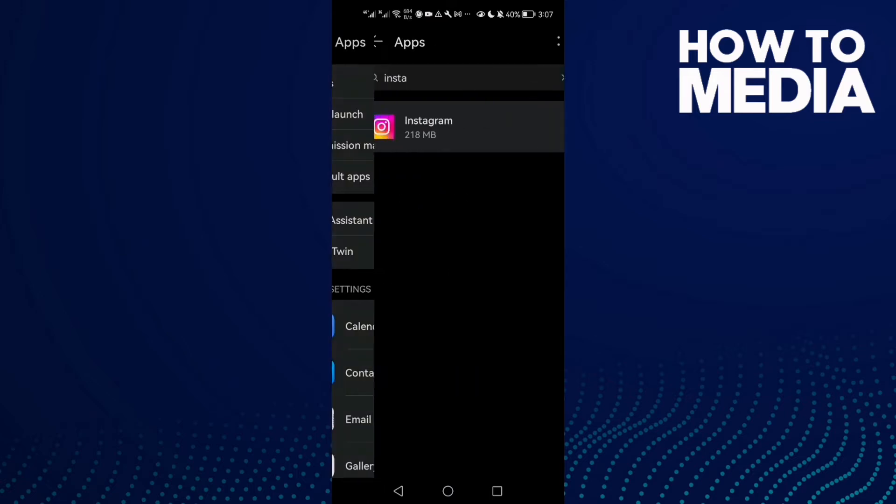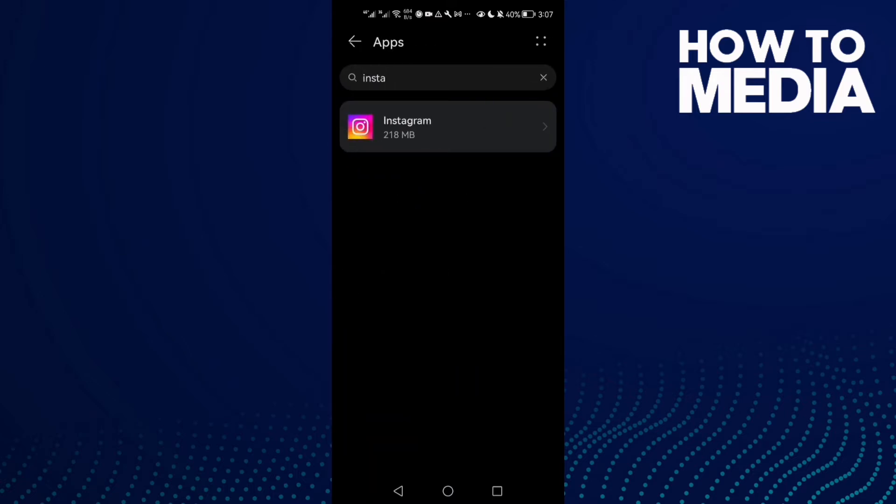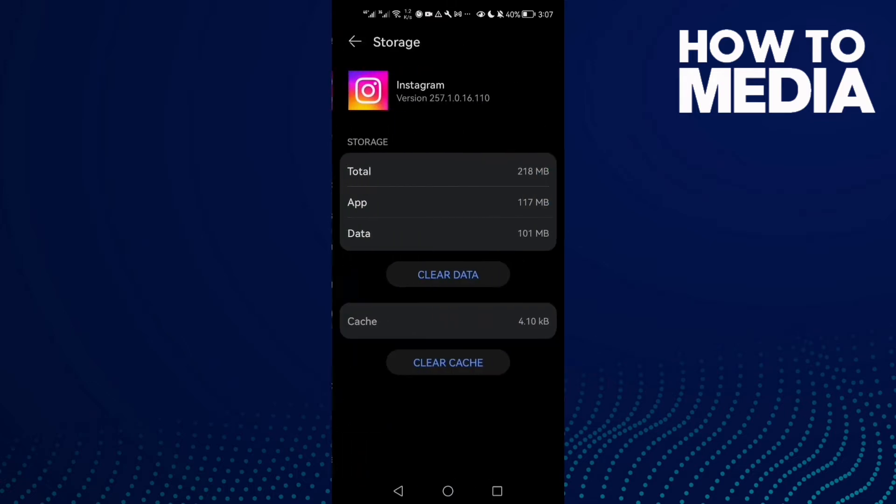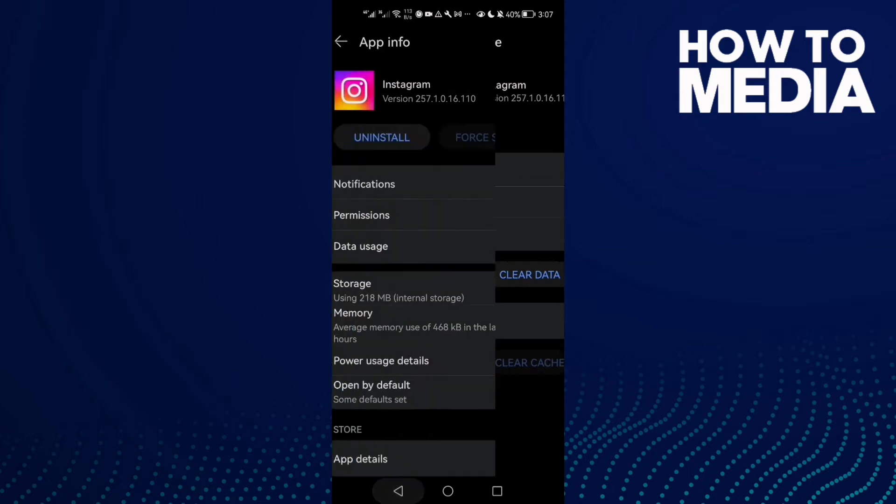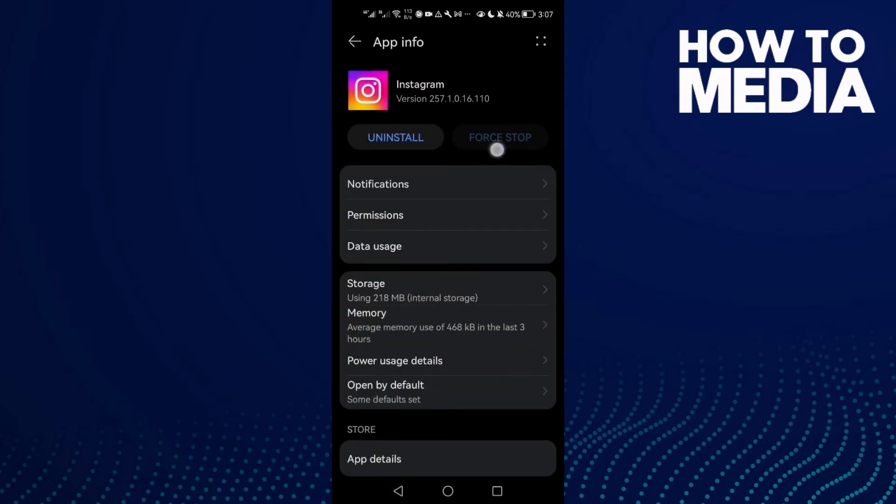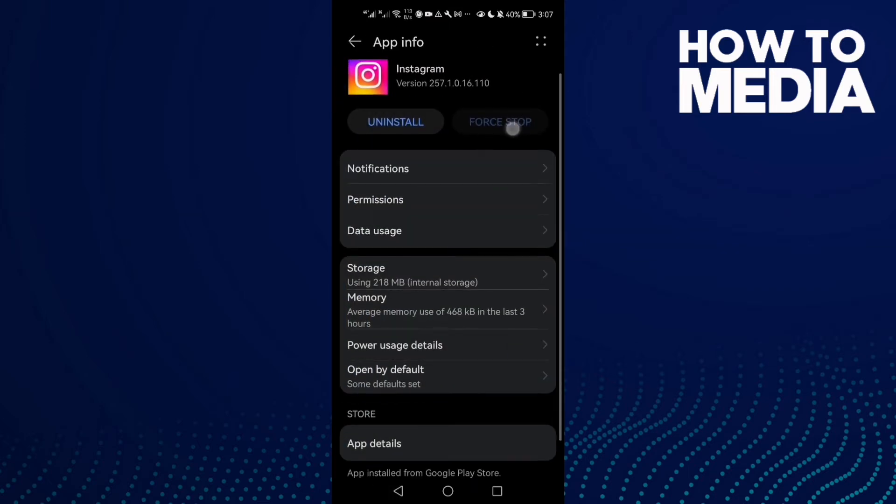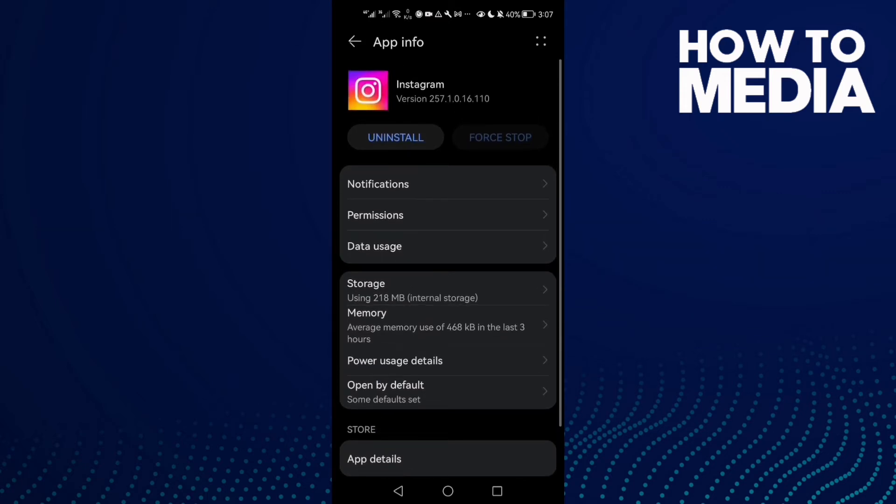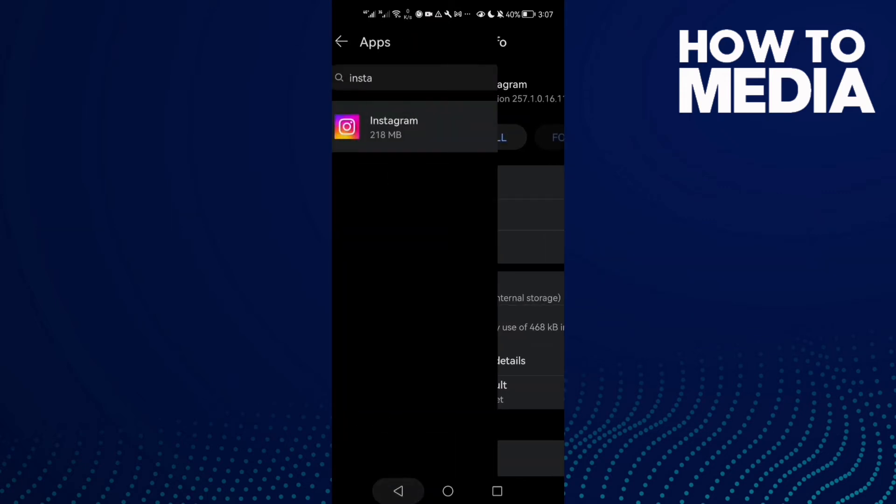Click Apps again and now click Instagram. Then clear cache and click Force Stop. This should fix the problem. If that doesn't fix your problem, you'll need to try another solution.